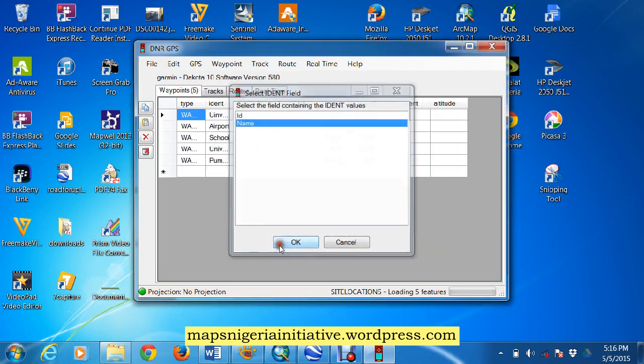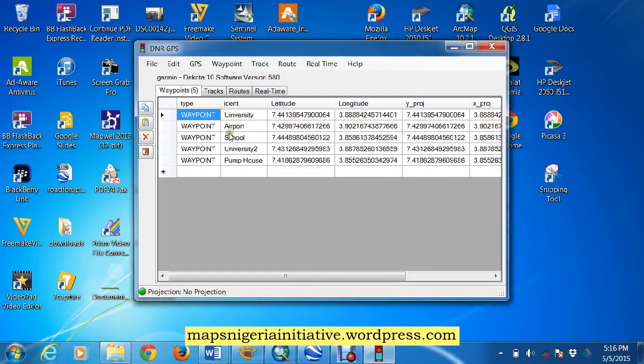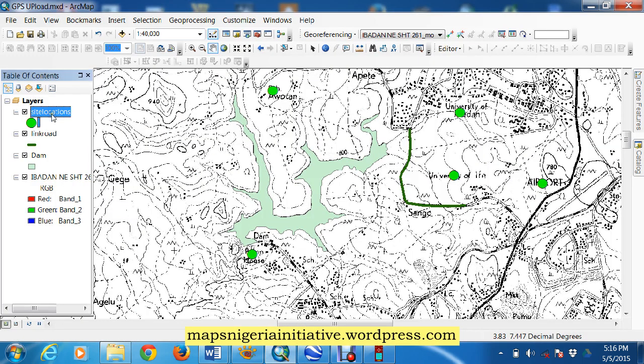Name. Great, see, university, airport, school, university, and pump house. If for the proof of that.